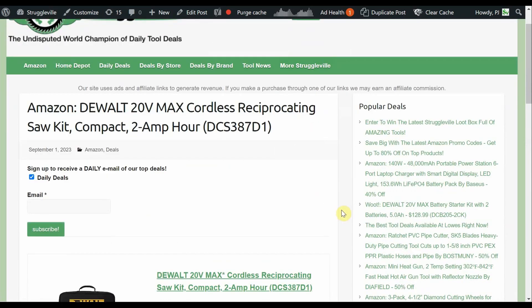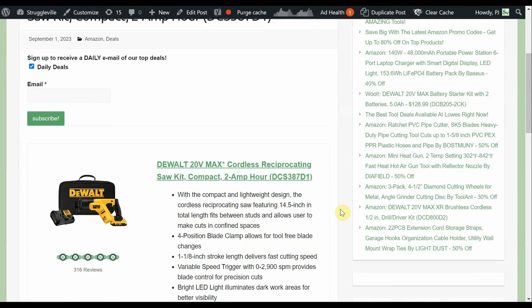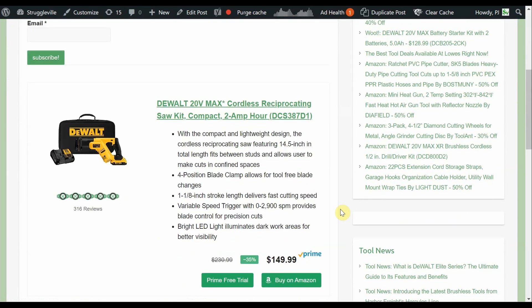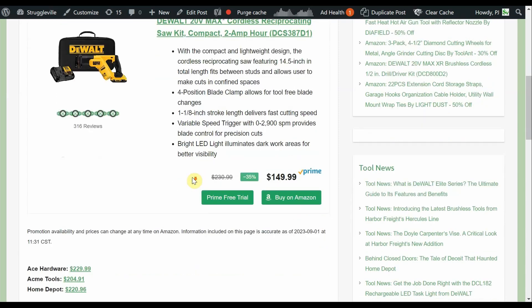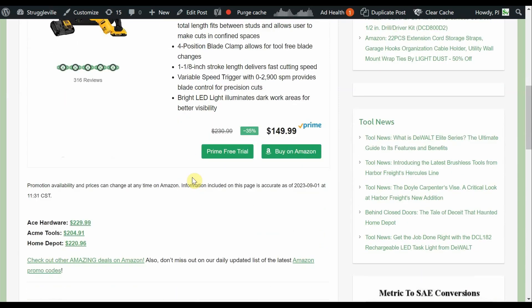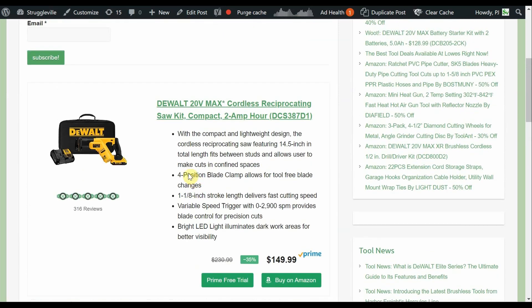Another DeWalt deal, I told you we had a lot of DeWalt stuff for the DeWalt fans out there. 20 volt max cordless reciprocating saw kit with a 2 amp hour battery and the charger. So it's $149.99. Yes you're only getting a 2 amp hour battery, not great for a reciprocating saw. It's not brushless, but it is the compact version. At least this one's compact, you'd reasonably use it one handed. It's basically the same shape as the next generation one that was the brushless version. Ace Hardware has it for $229, Acme Tools $204, and Home Depot $221.